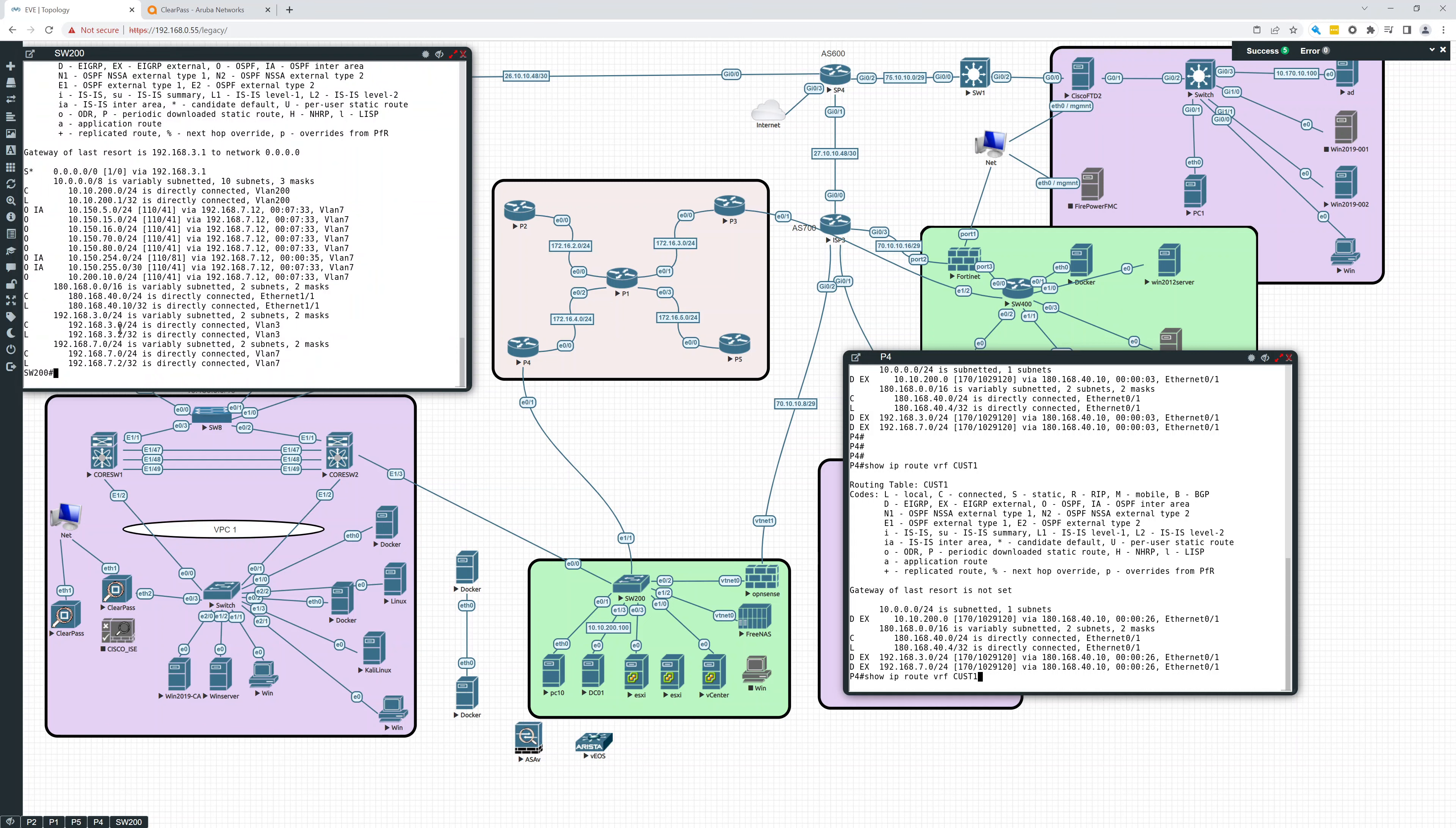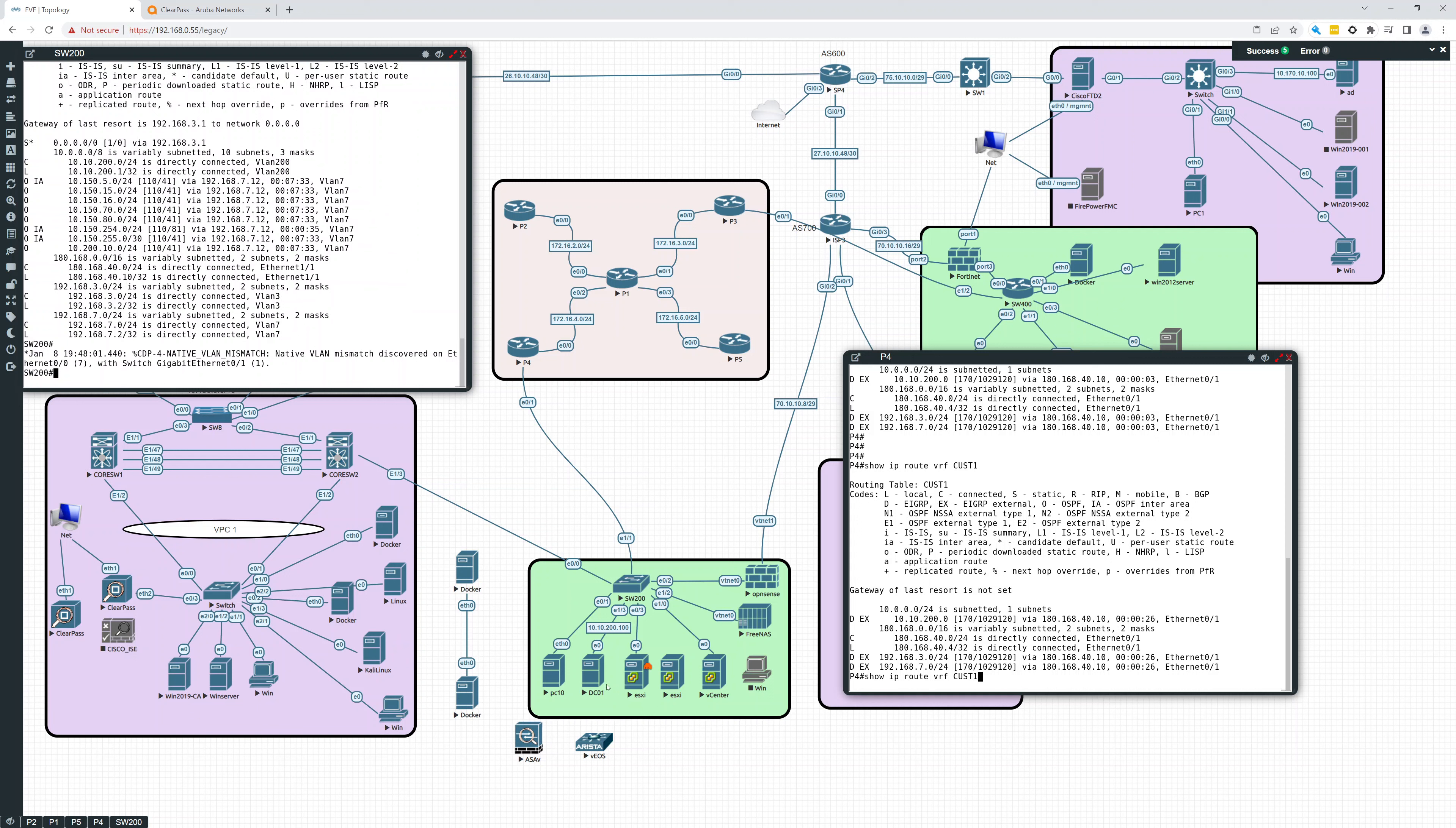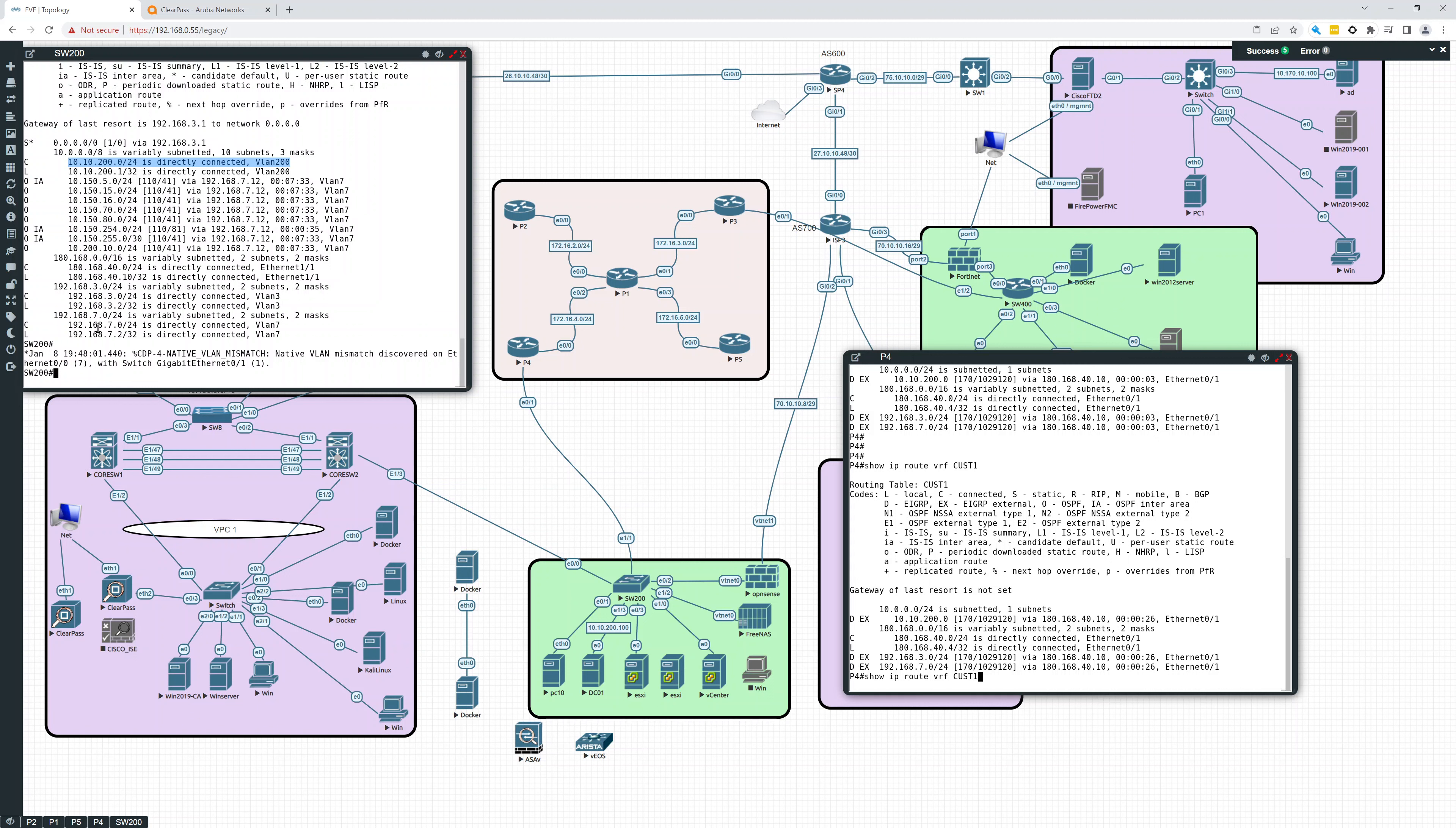So all the connected routes are really this is the 10.10.200, everything down here. So that's the really important one. 10.10.200, that's the route that's the most important for what we're doing here. That's what we want to be able to communicate over here to this 10.180. So that's what was going on.